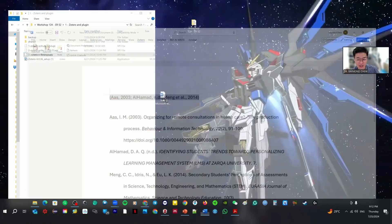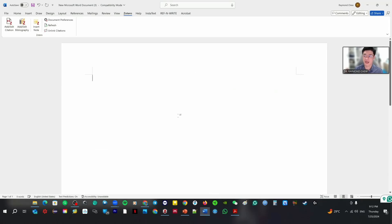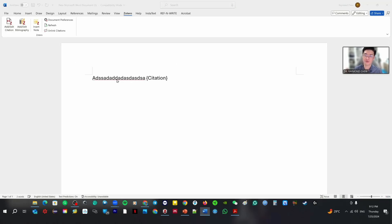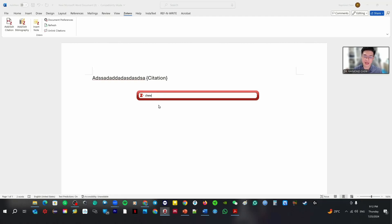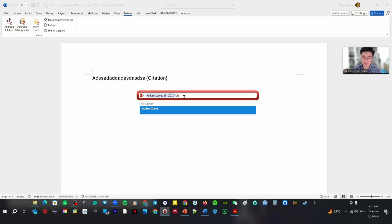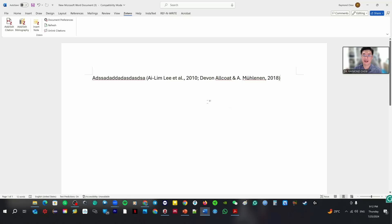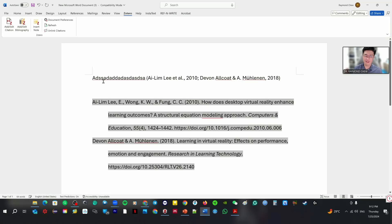That's all I want to share about Zotero, including how to do a citation. After you install and enable the plugin, you can come here. Let's say this is your sentence and you want to do a citation — just click Add Citation, type your paper name, select a paper, press Enter. Then come here to click Add Bibliography. Everything is done. It's very easy to use.